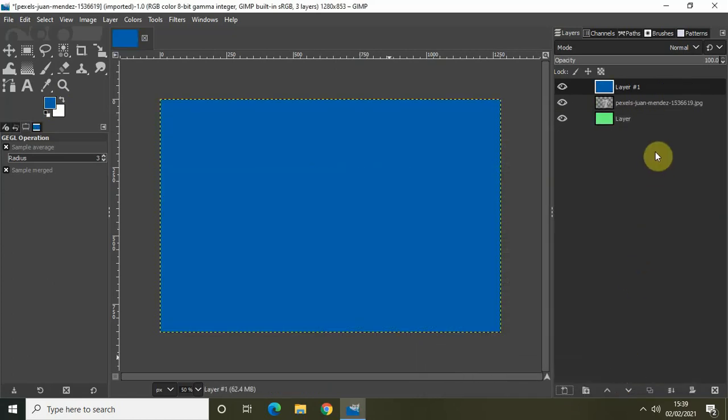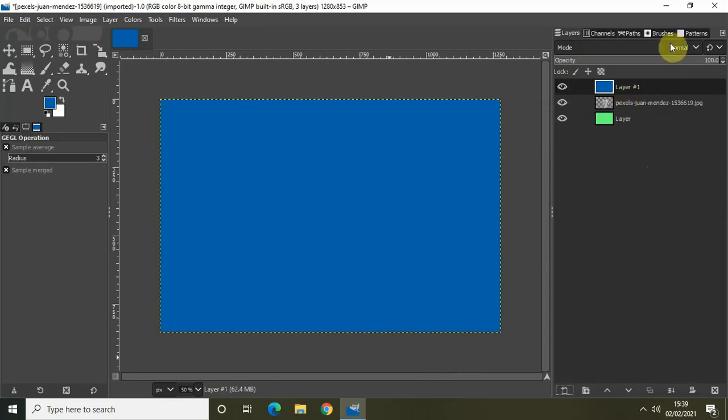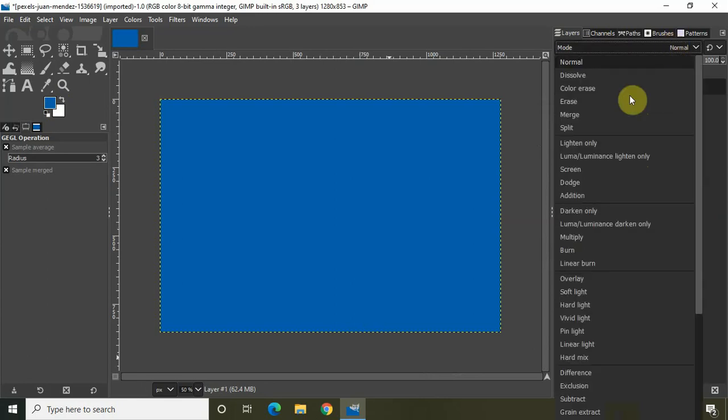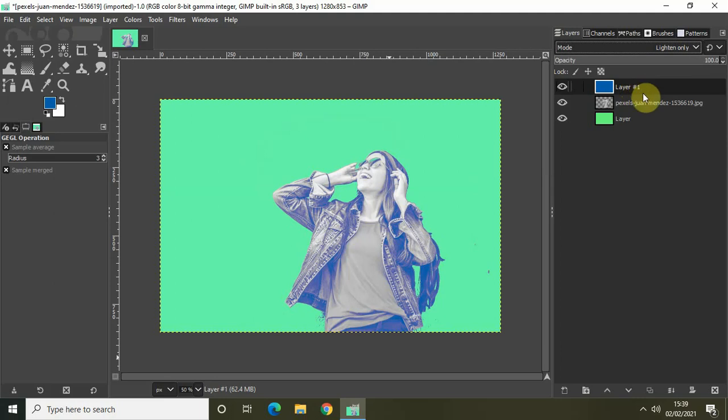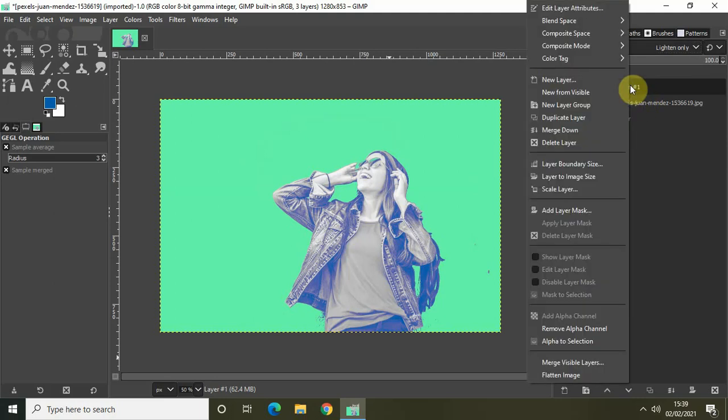Now, the mode currently is set to normal for this new layer which we created. So change the mode to lighten only, like this. And let's just merge down this particular layer with this layer. So right click and select merge down.